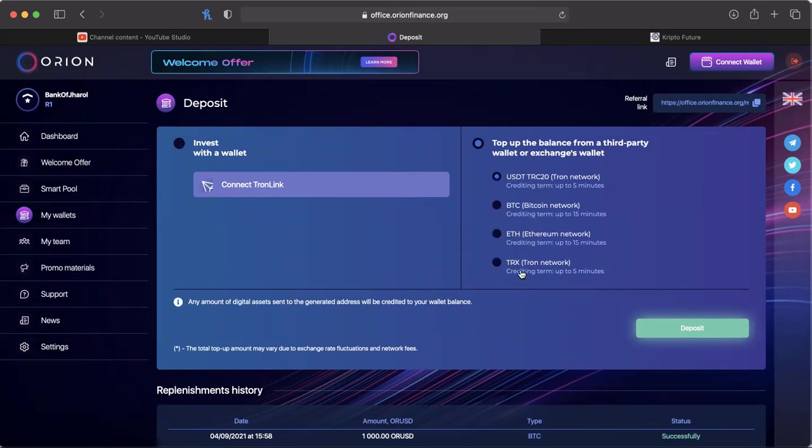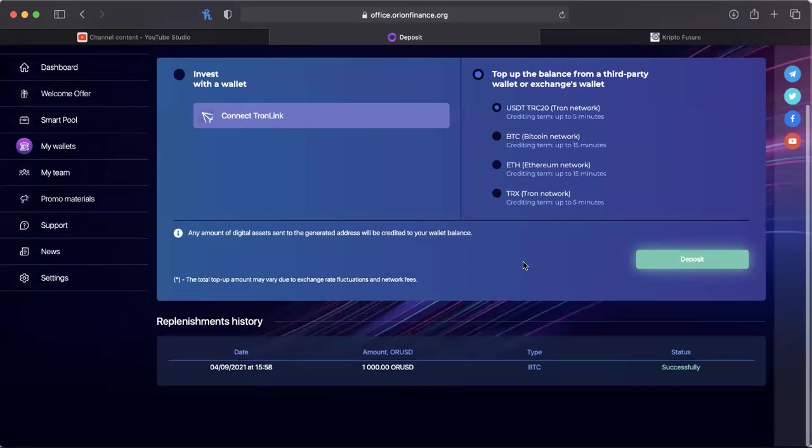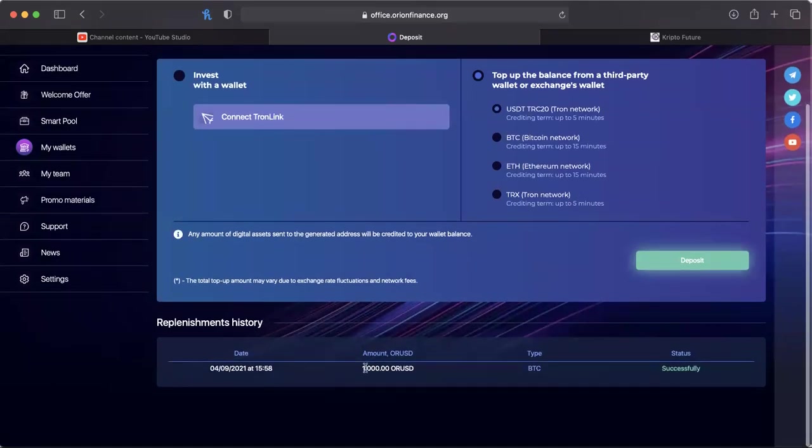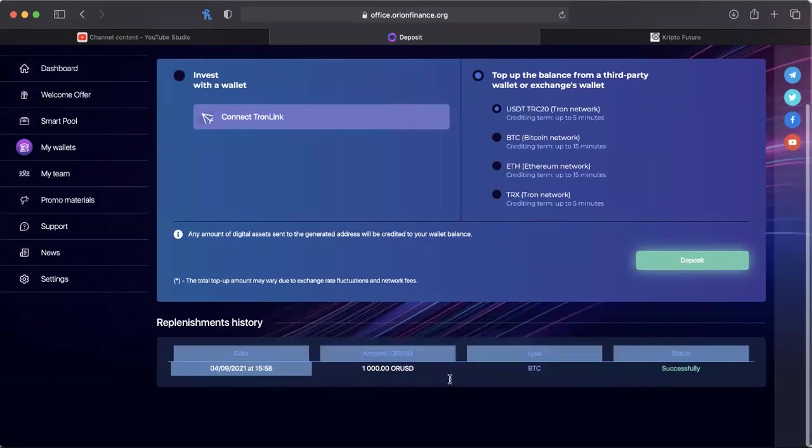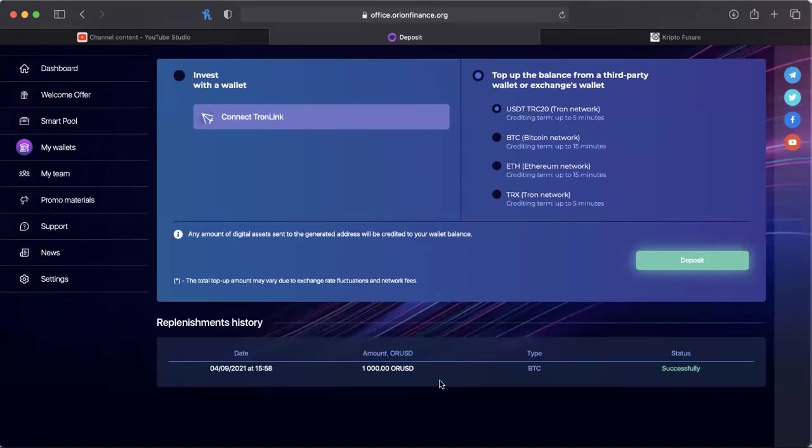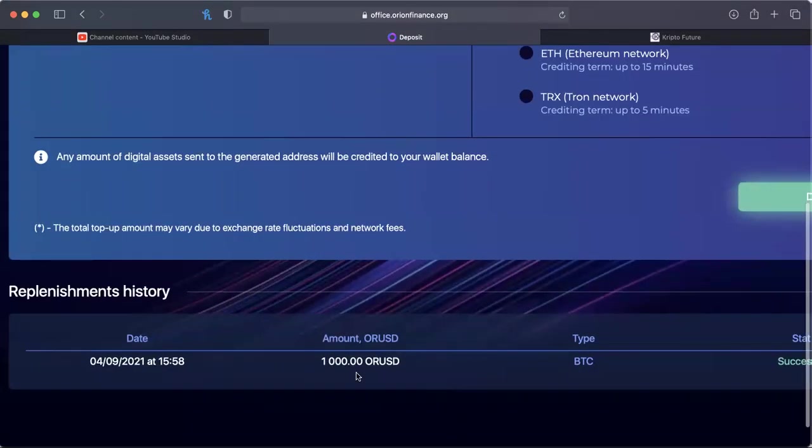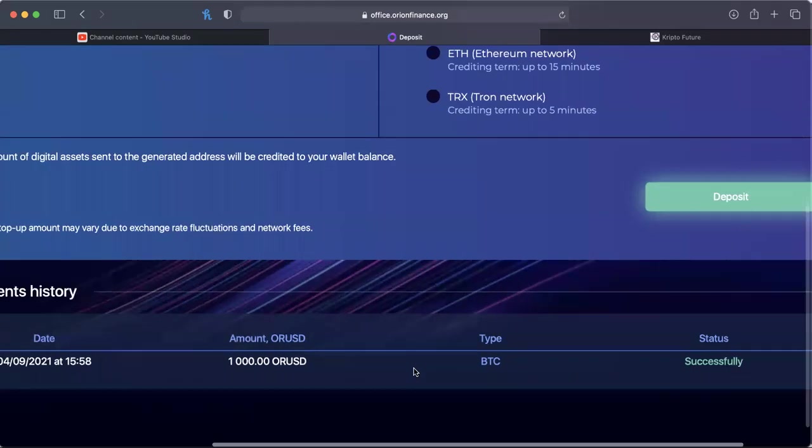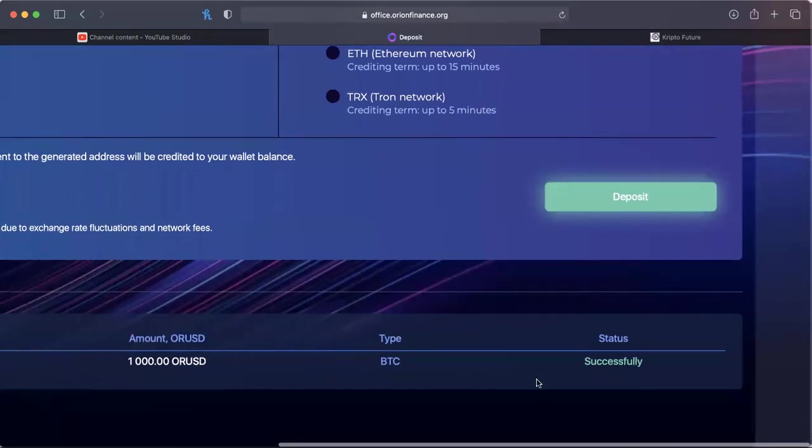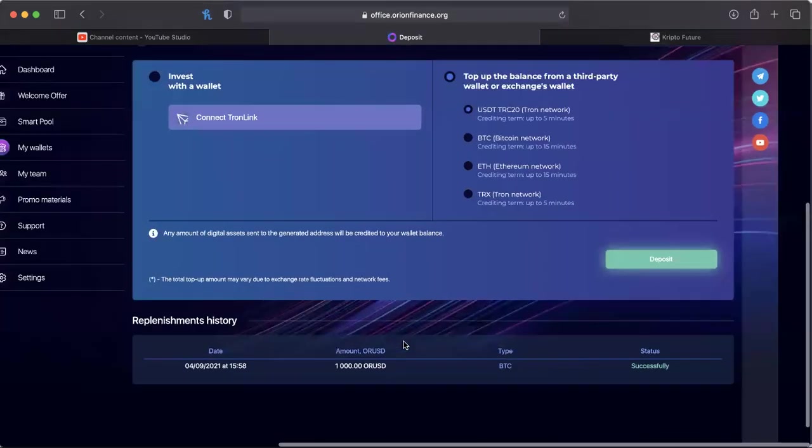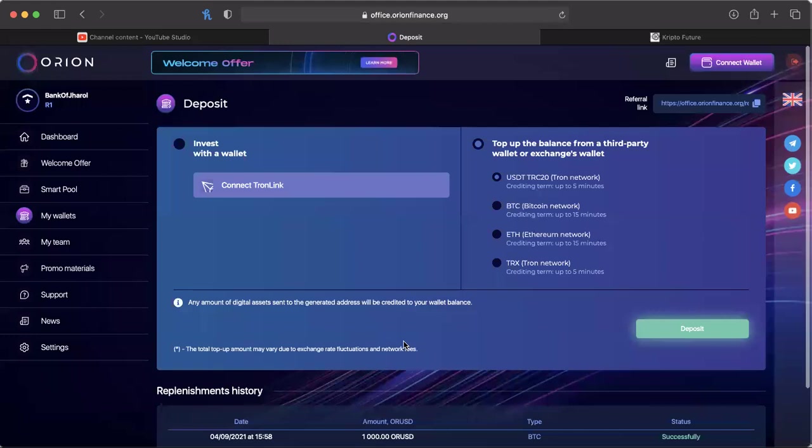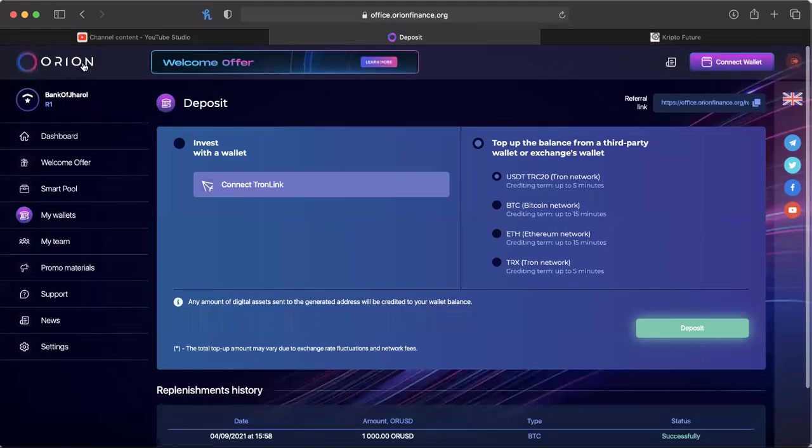It doesn't take long for any of these to show in your account. As you can see, I made my thousand dollar deposit of ORUSD successfully from Bitcoin and I'm happy about it.